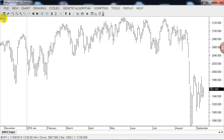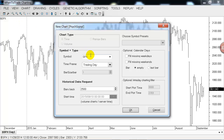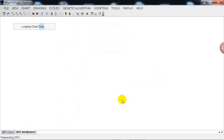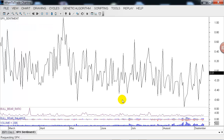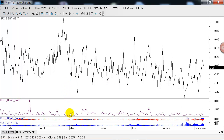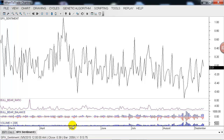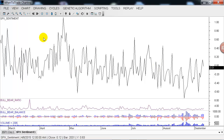Now we will add the sentiment information on our chart. We are connected to PsycSignal and load up the sentiment data on another chart. It now directly connects to PsycSignal and opens the sentiment data directly on the screen. There are some additional infos shown here for further analysis.